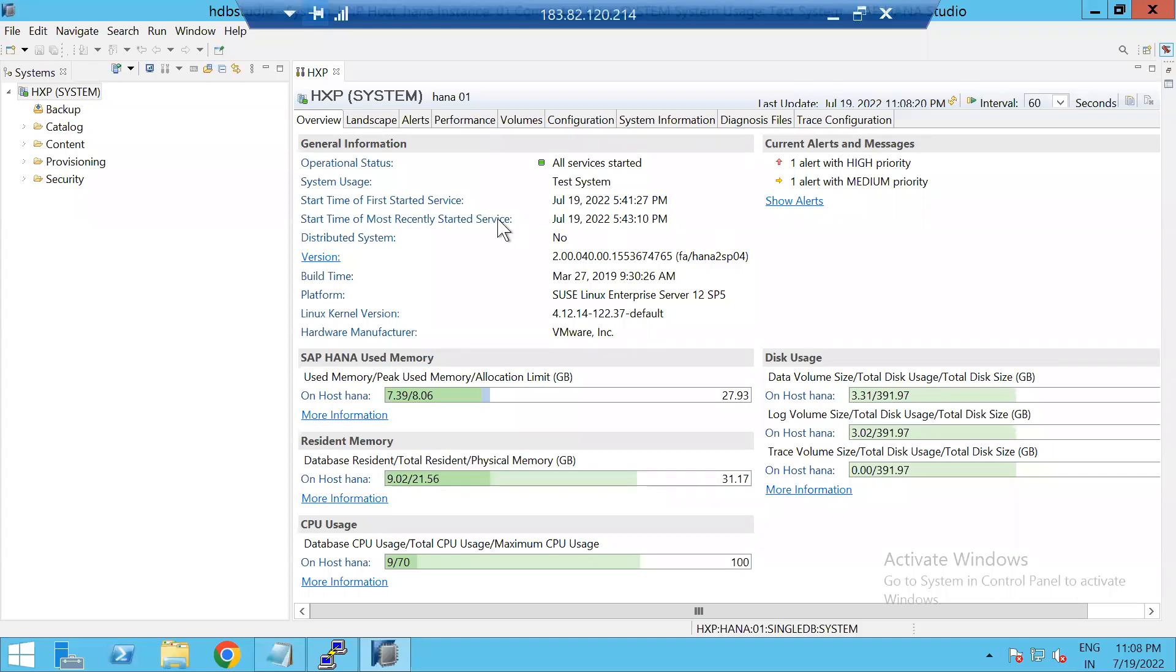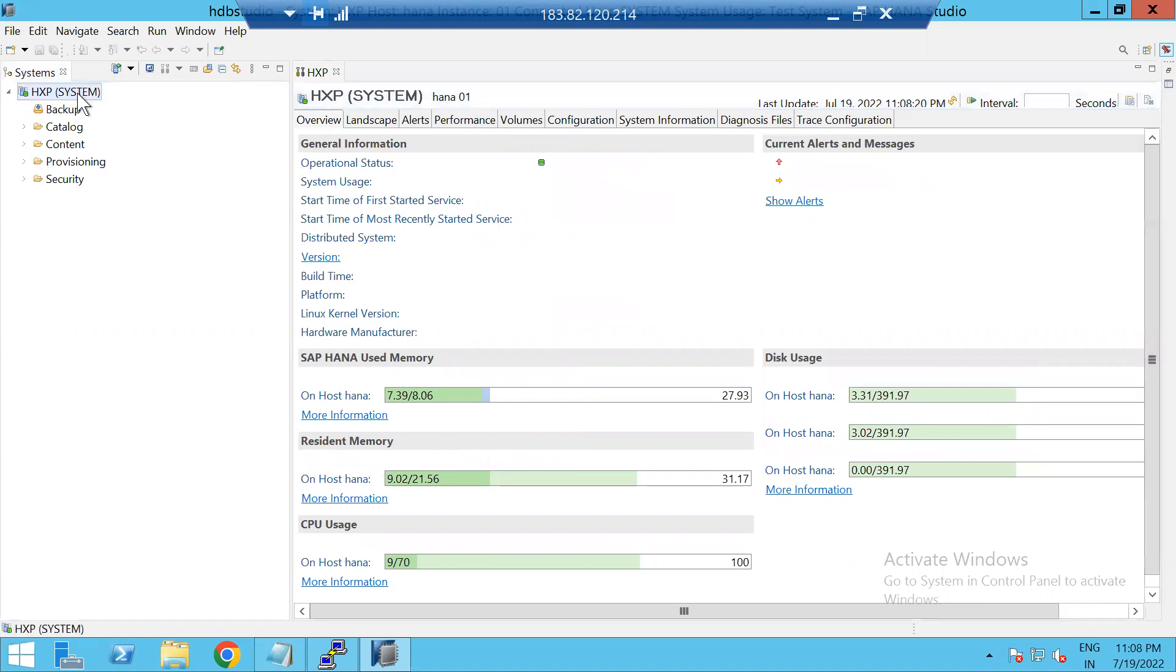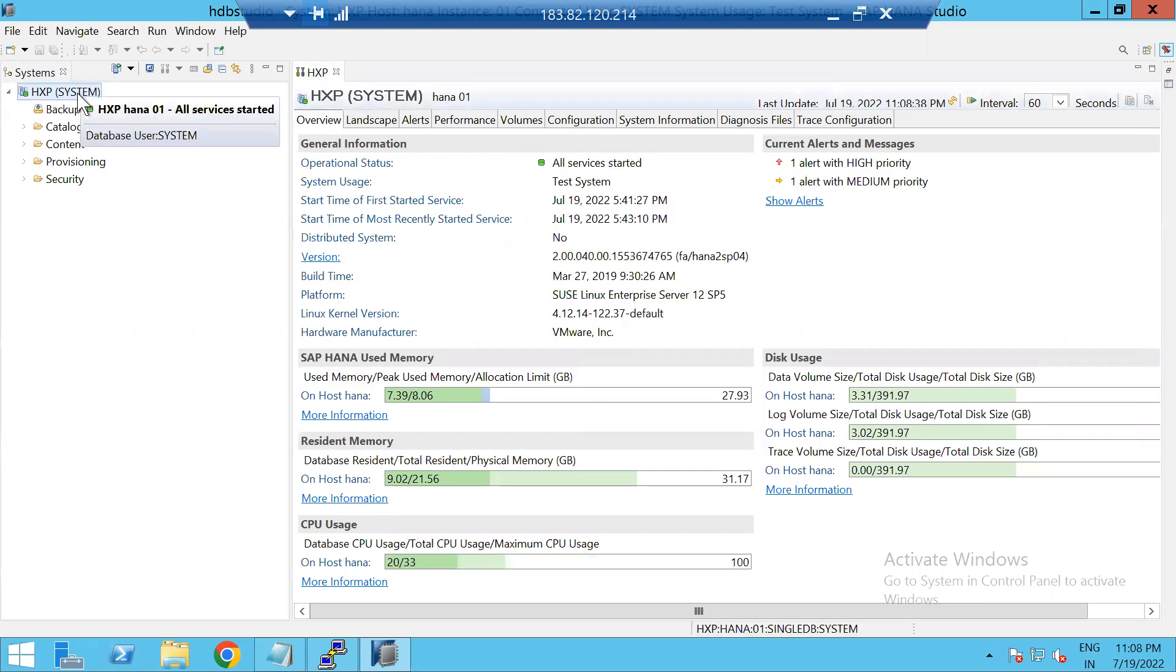In this video, let us discuss how to find HANA version, SAP HANA versions. There are three ways we can find it out: one using HANA Studio, one at OS level, and at HANA cockpit.